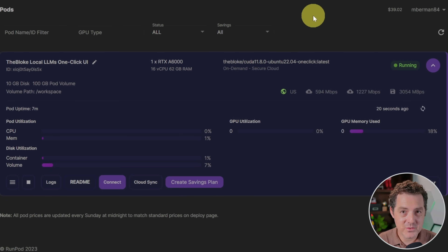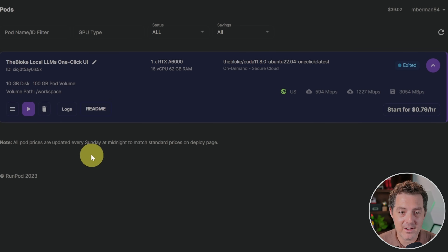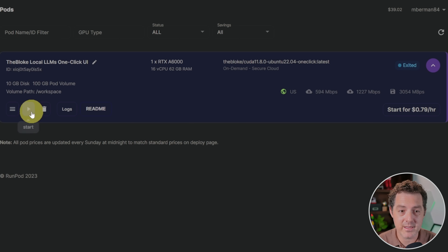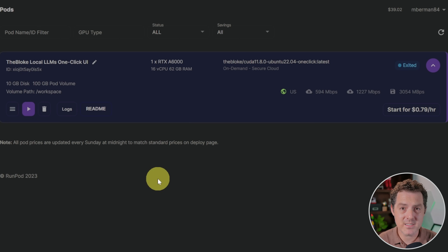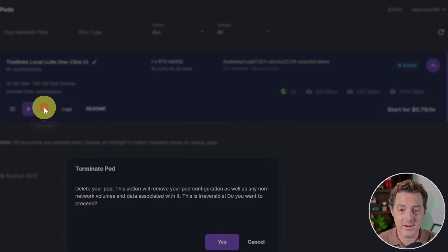When you're done, this is really important: come here and click Stop — but that's not enough. Clicking Stop will save everything you downloaded and turn off the machine. When you want to use it again, you can simply click Play. However, if you just stop it, you're still going to be charged — it's a lot less than running the GPU, but you're still charged. To stop it completely, click the Terminate button and then click Yes, and we're done.